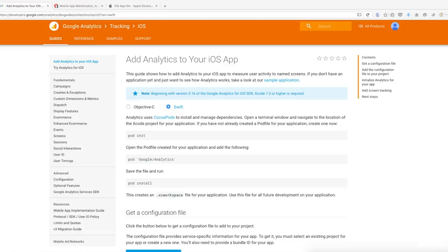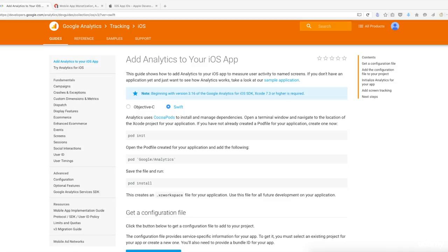How this course is designed is I want to get you up and running as quick as possible with analytics, ads, and in-app purchases. I'm not going to go over all the code and what it really means, but I'm going to get it working for you as quick as possible so that you don't waste any time installing these features.